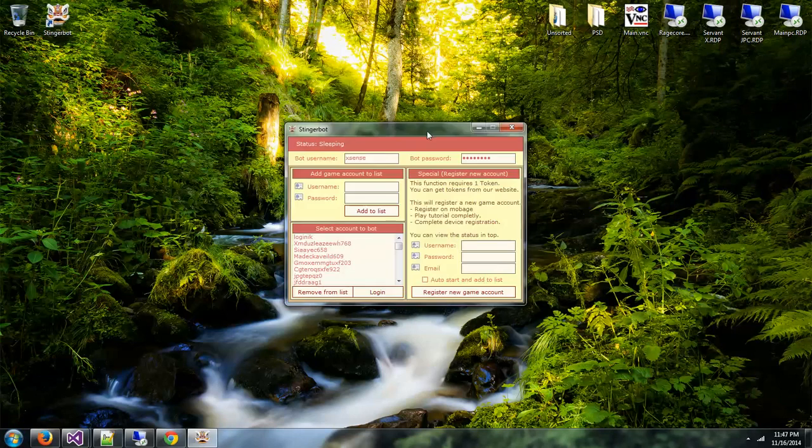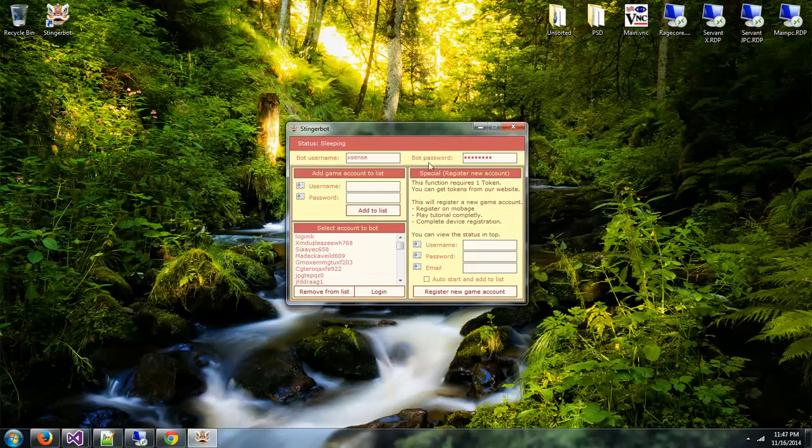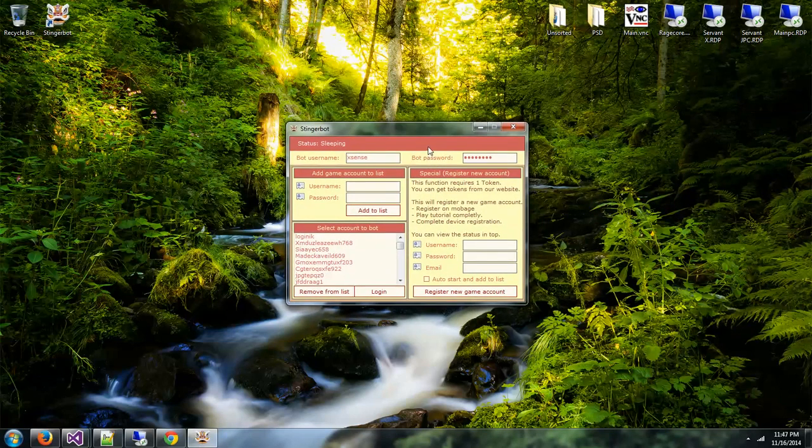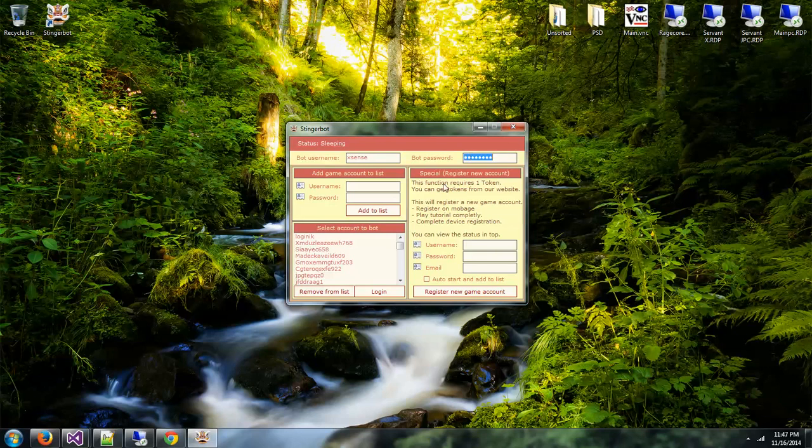Let's open it up. First thing that you will notice is the login screen. At top you can enter your bot username which you've purchased from our website and your bot password. If you want to add an existing game account to the list, you can do here username and password, which is your Mobage username and password.